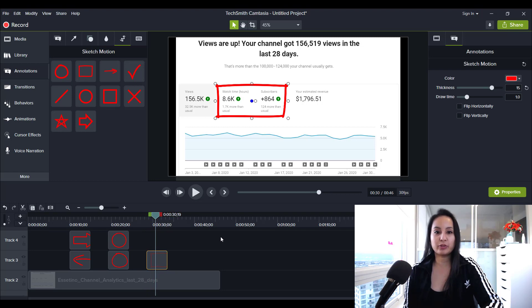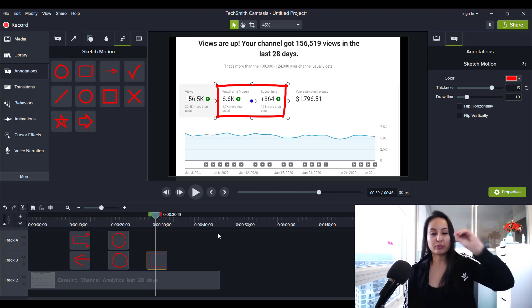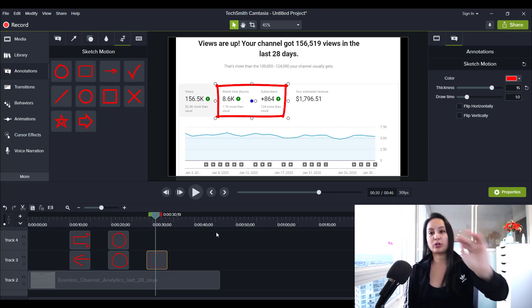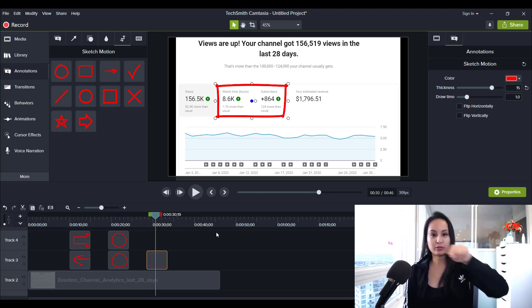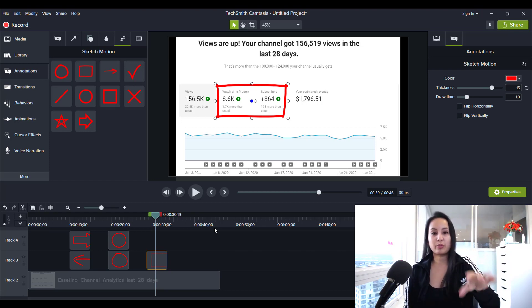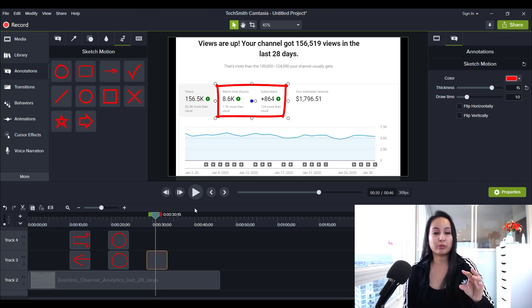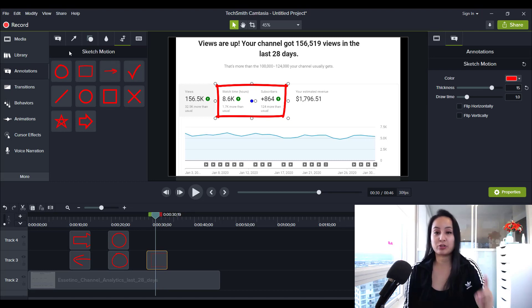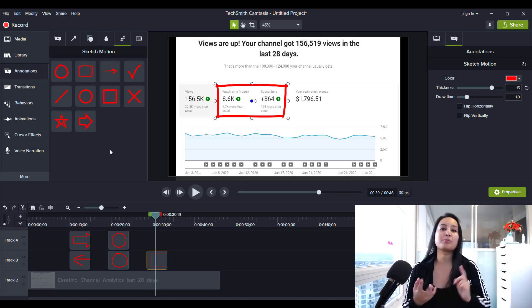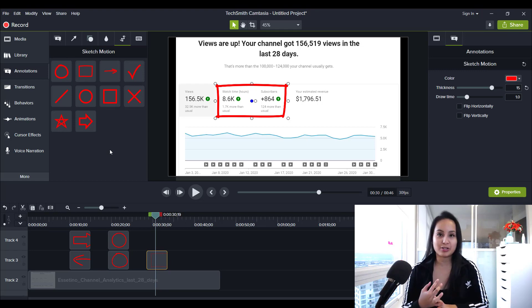So it's really cool if you really just want to obviously show something on the screen and point to a number. This is one of the ways that you can do that is with the animated sketch motion. So that is how you add animated arrows, boxes and circles in Camtasia.